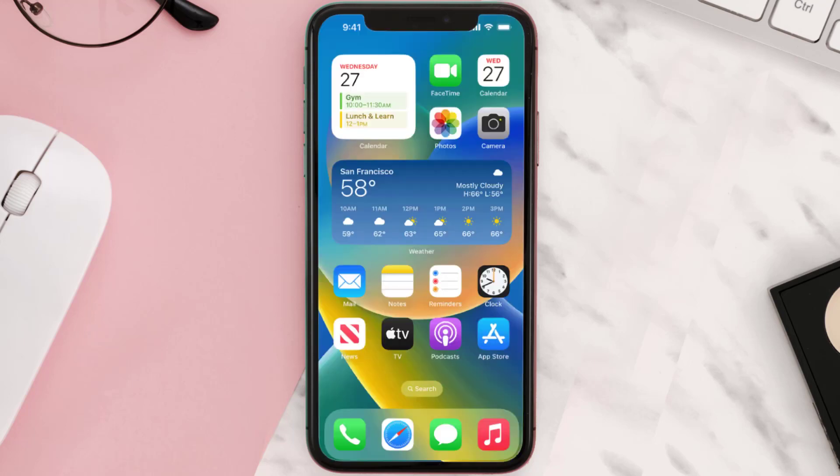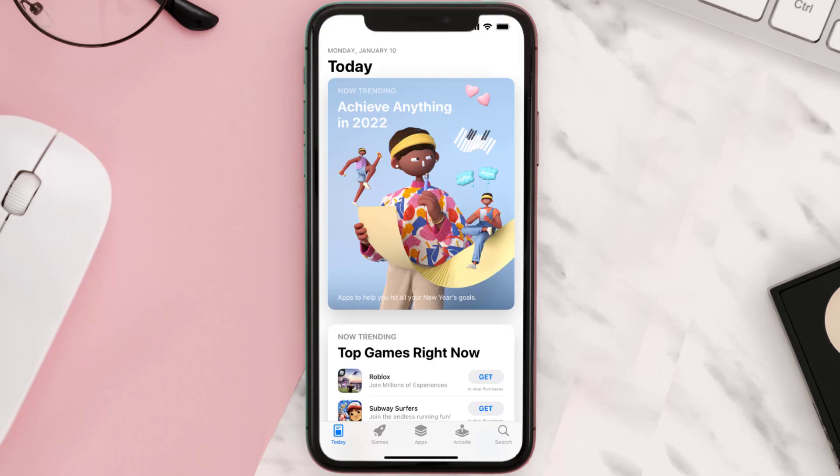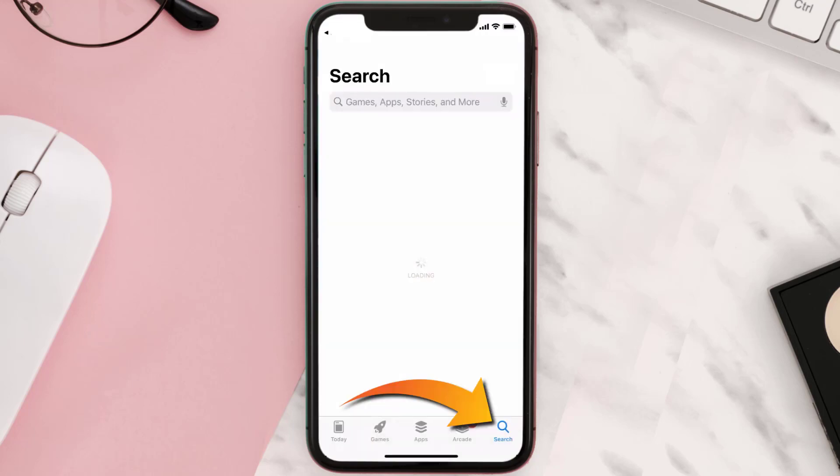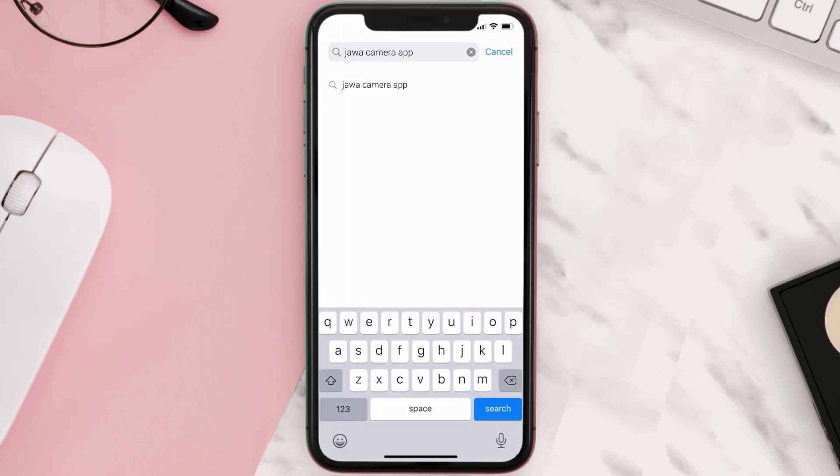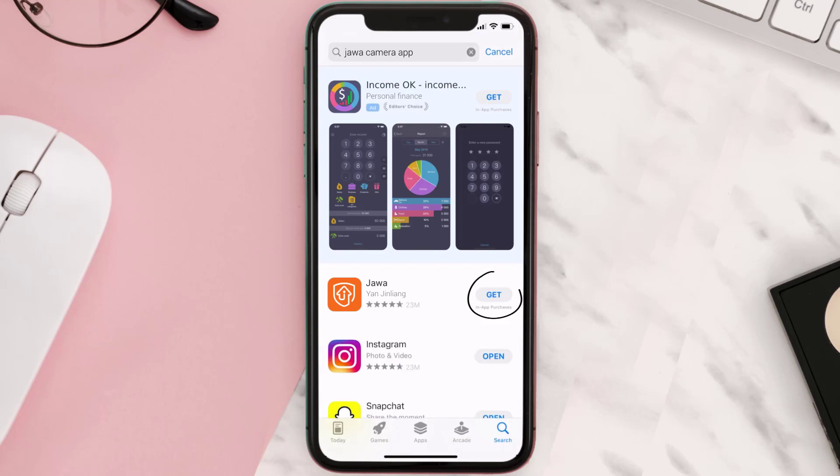Once uninstalled, you need to open up App Store and then search for the Java Camera app in the search bar and then click on the Get button to install it back on your device.